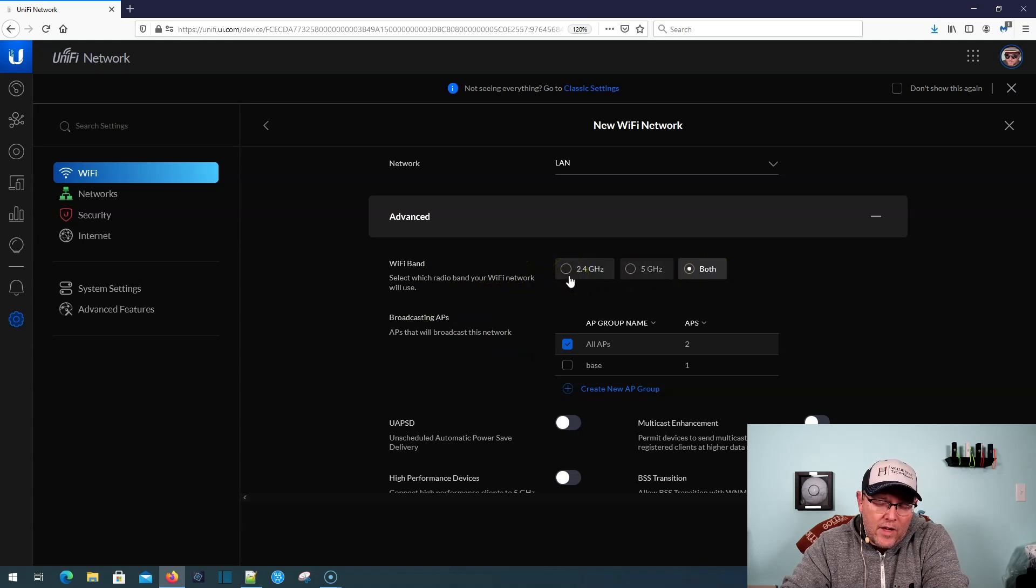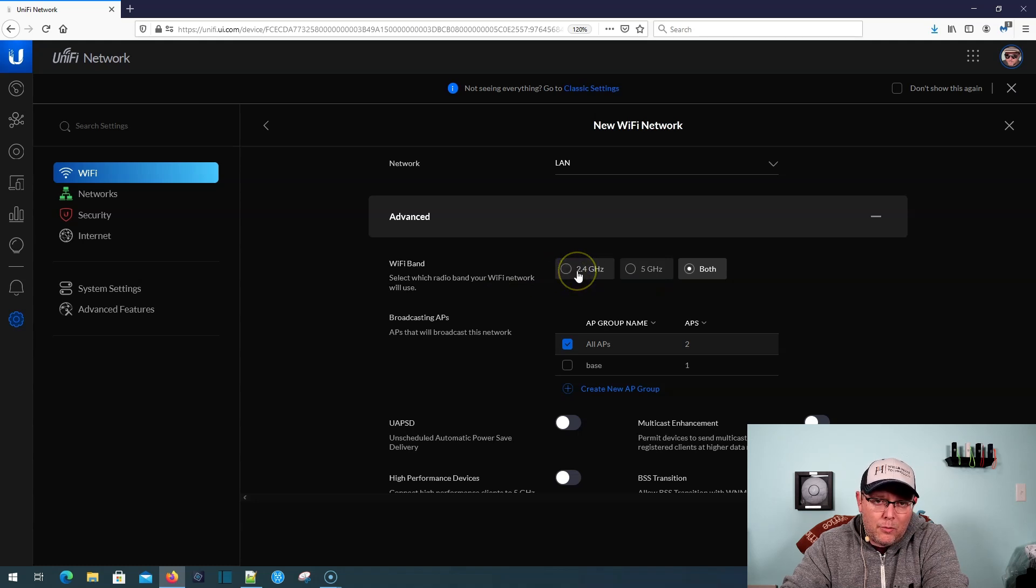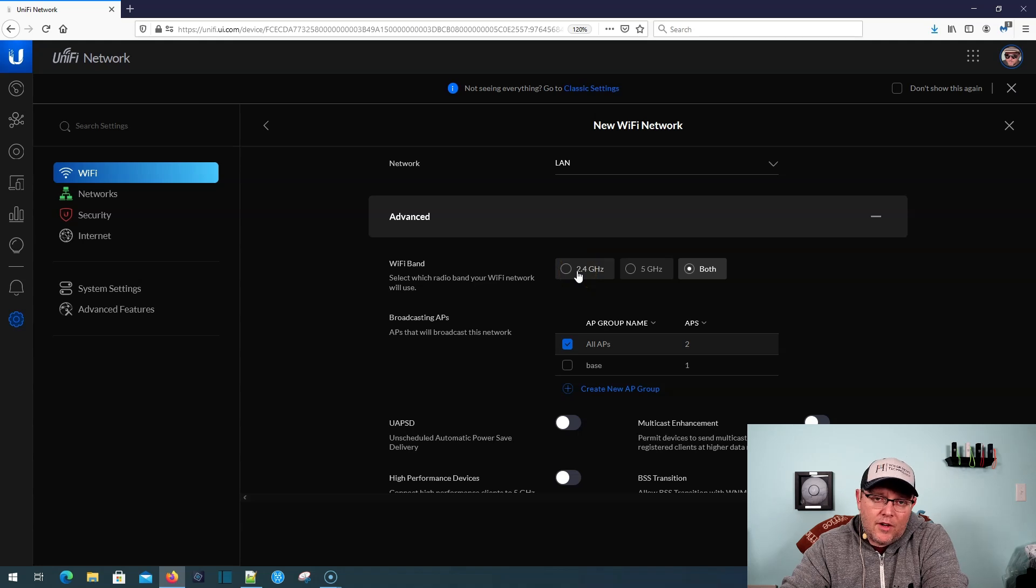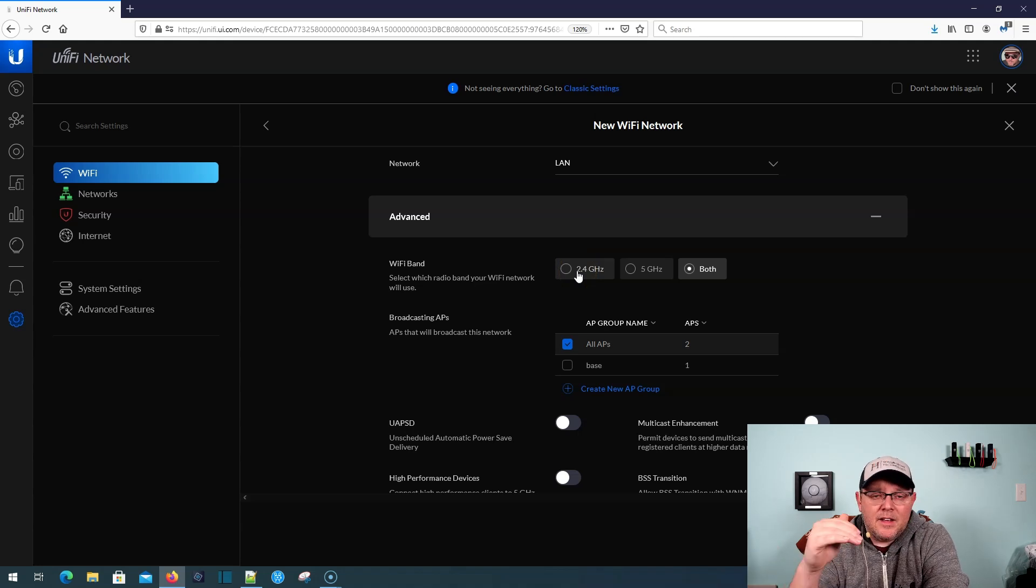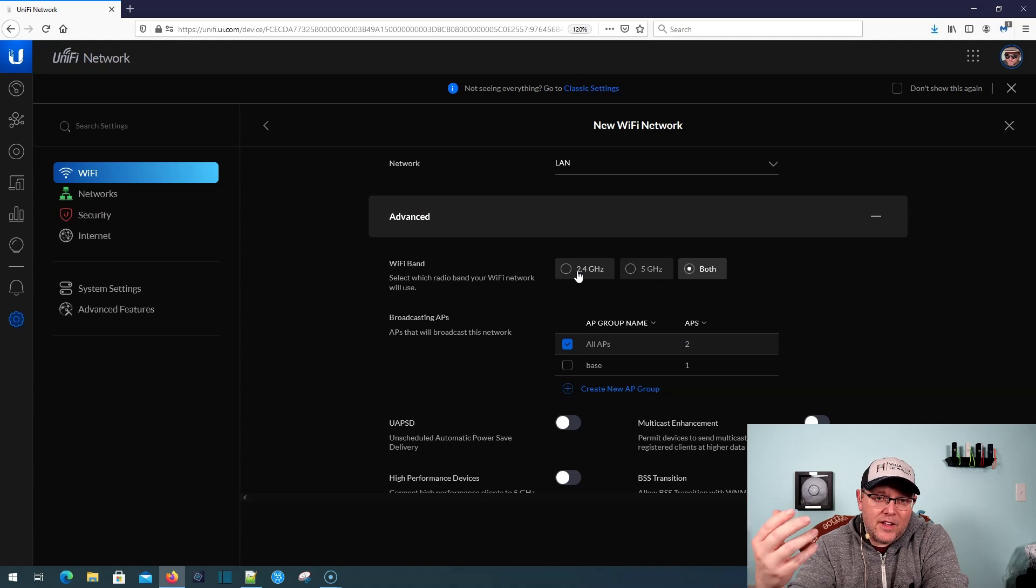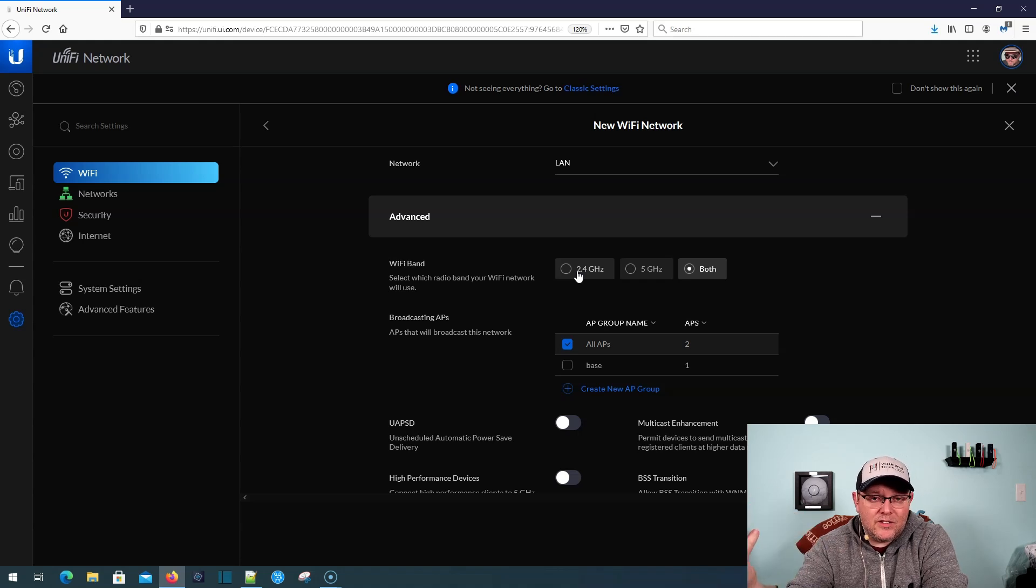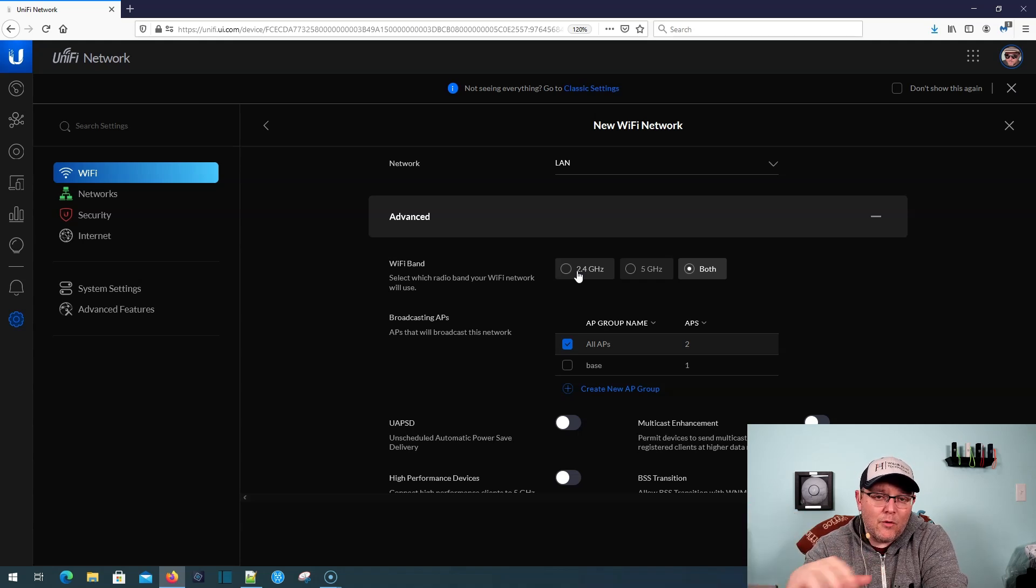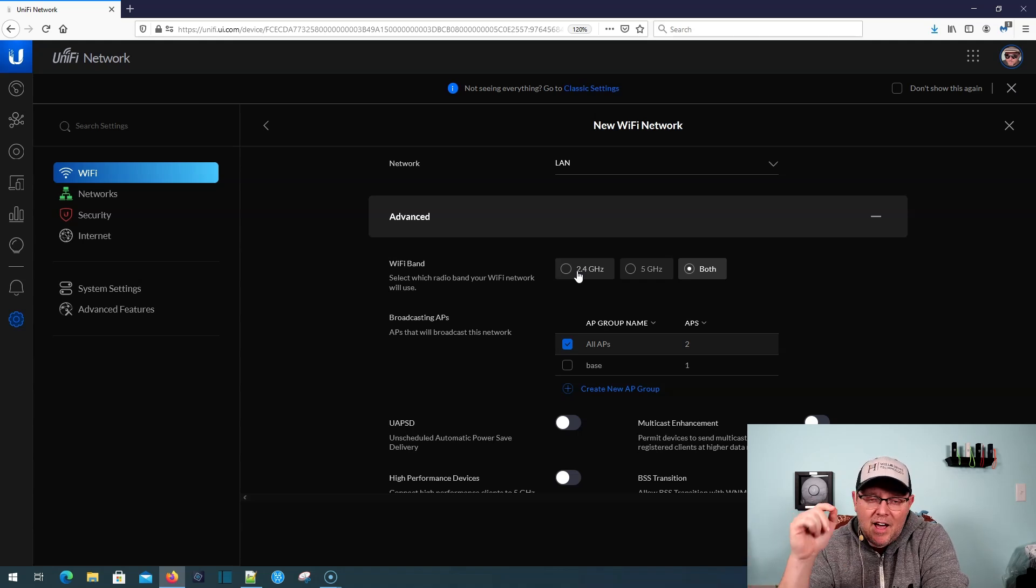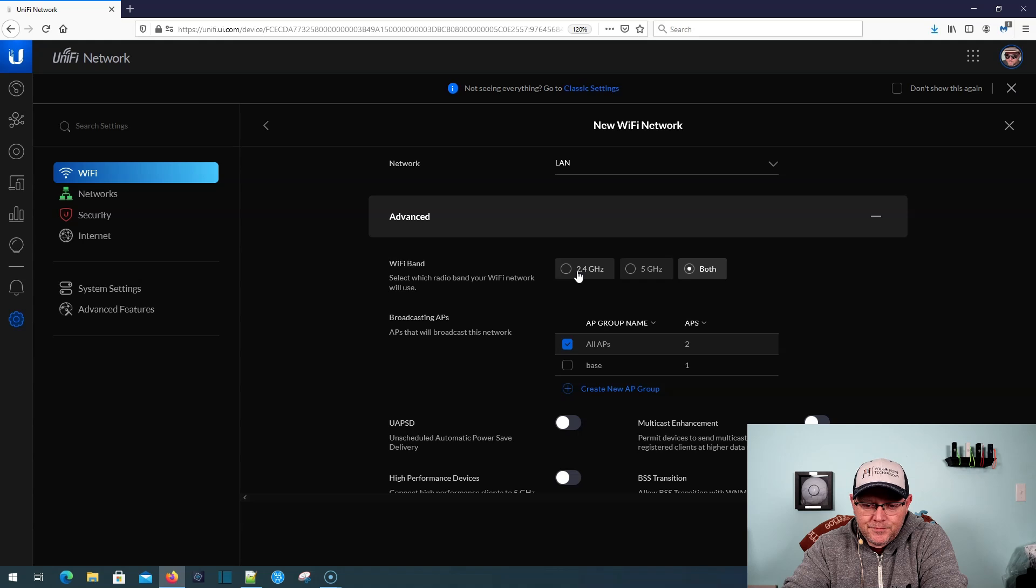Like, I have a weather station, so that weather 2 SSID is only 2.4 gigahertz, because the weather station only works on 2.4 gigahertz. And when my phone was setting up the base station, it could see 2.4 and 5. To avoid any confusion and make setup super easy, I just selected 2.4.